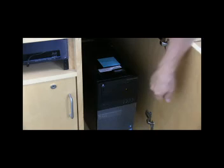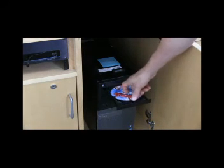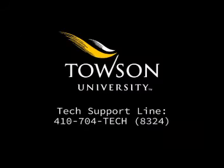When finished, don't forget to remove your disc. If you need further assistance, please call the Fortec Support Line at 410-704-8324.